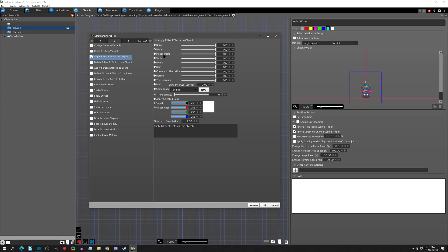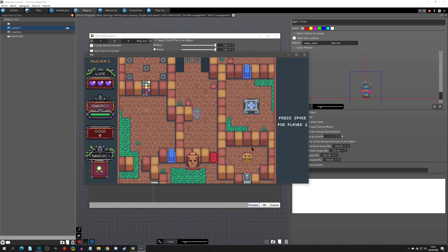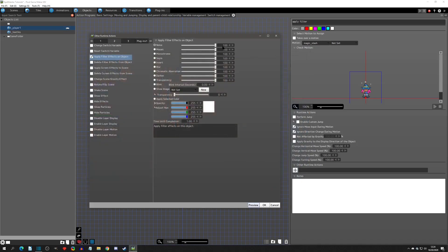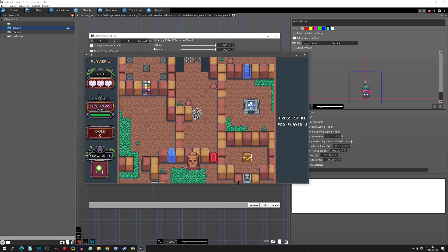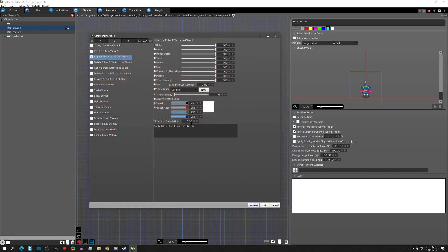The first thing we're going to go over is the apply filter effects. You'll see we have a list of the effects on the left side and a slider which is the percentage of that effect on the object. Looking at noise at 100%, when we preview it we can see it turns into a noisy filter. It took a second because 'time until completion' is set to one — setting it to zero makes it instant.